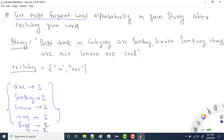Hey everyone, welcome to Coding Simplified. Today we'll look at a new string question. It's very important, so let's understand it step by step.